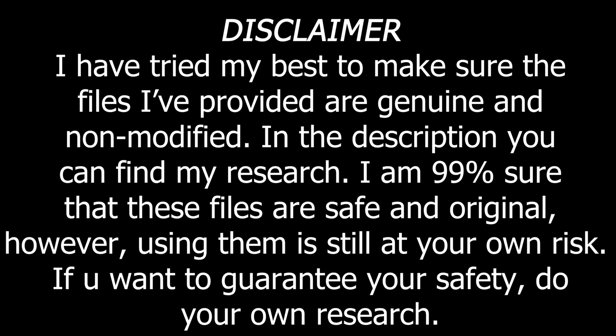Full disclaimer. I have tried my very best to make sure the files I've provided in this video are genuine, not modified first party files. In the description you can find my research and how I've come to the conclusion that they are such files. I am 99% sure that they are safe, however, using them is still at your own risk. If you want to guarantee your own safety, do not trust me blindly and do your own research.